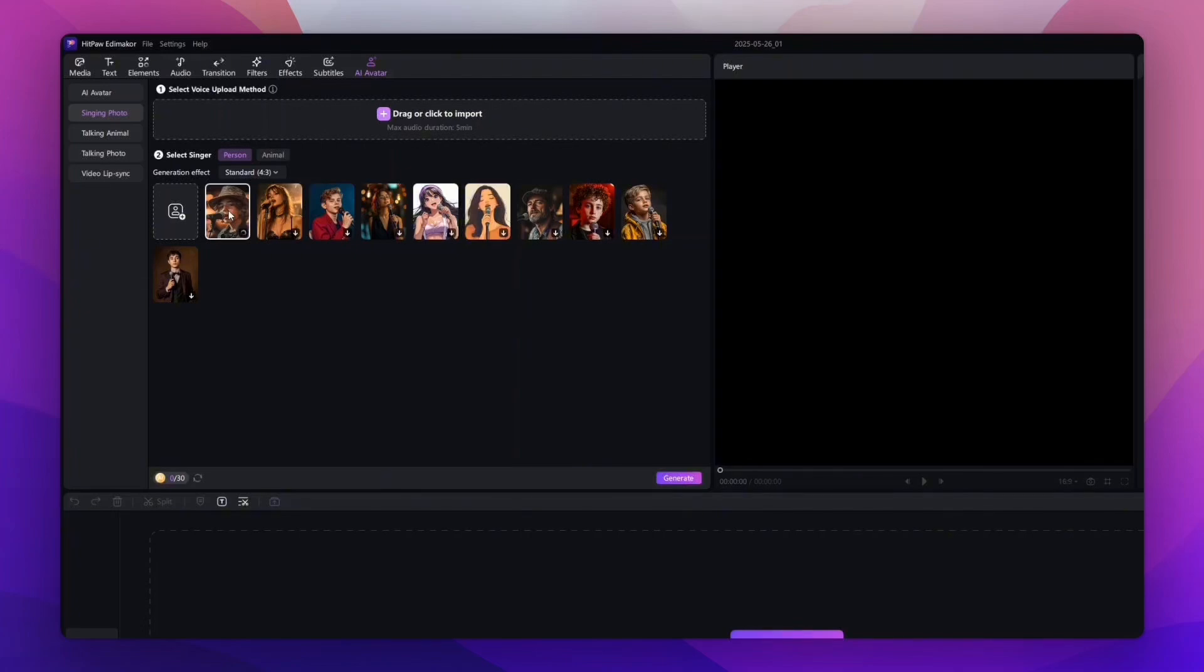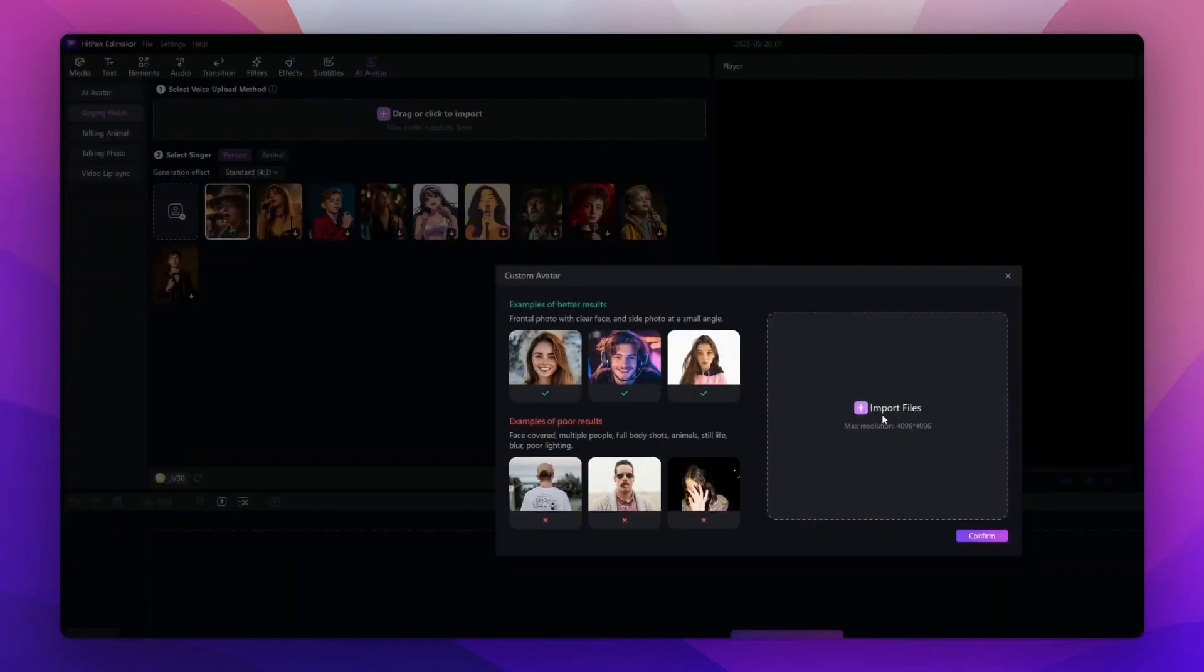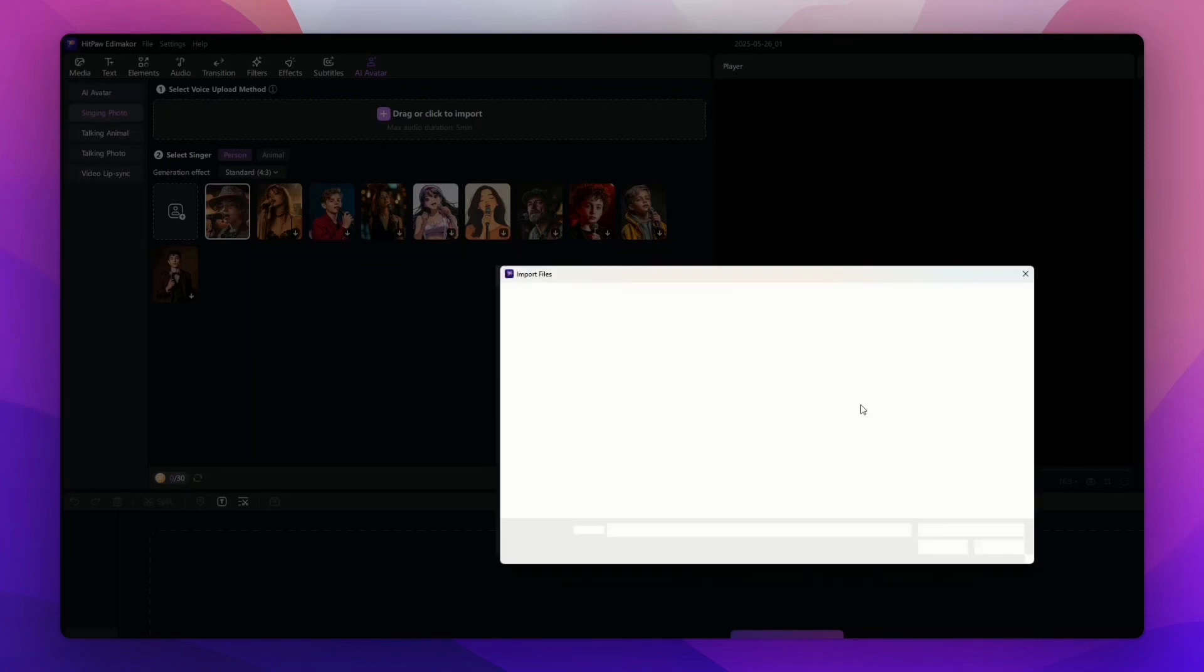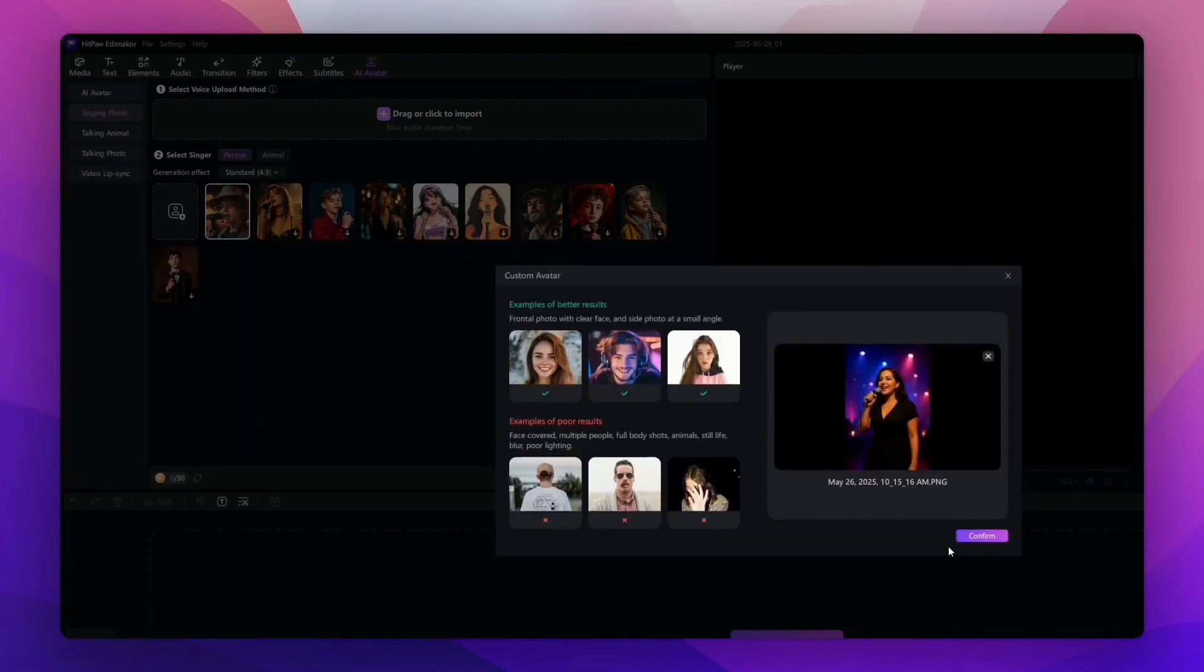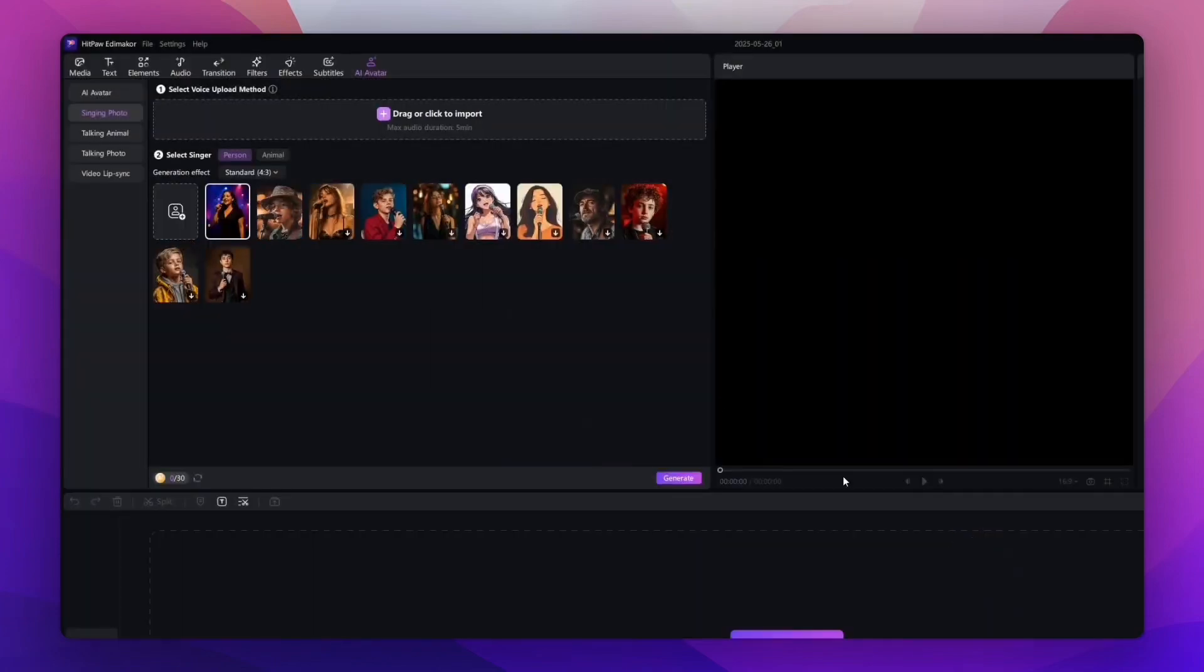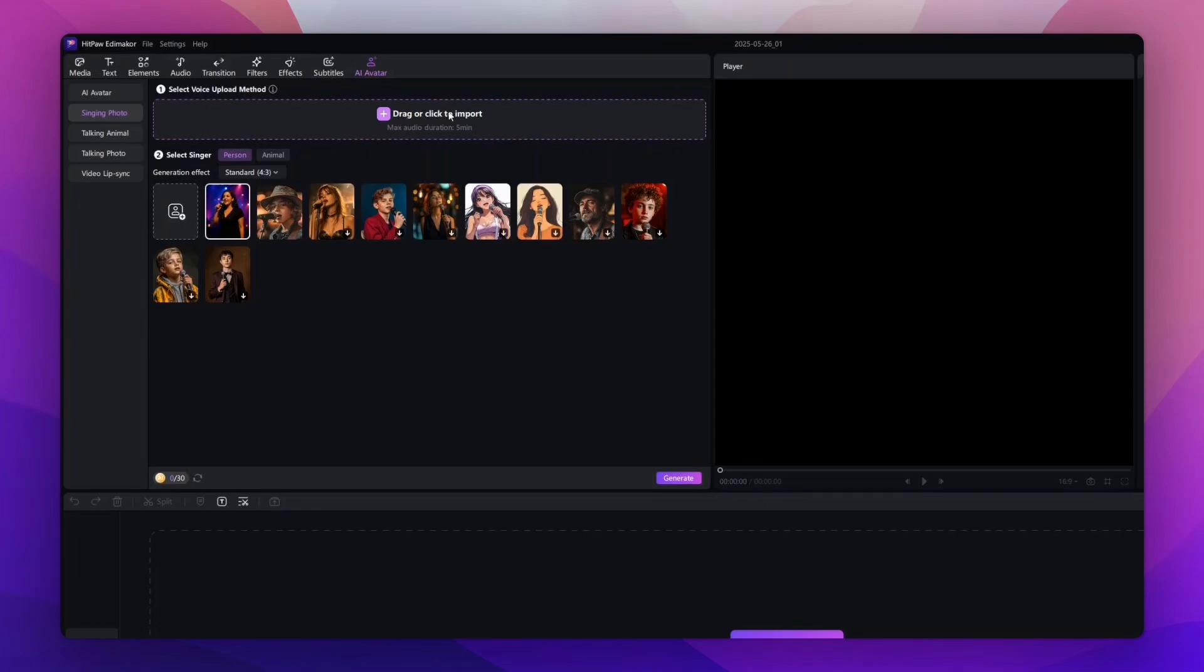Once you have that uploaded, we're going to move on to the next step. Now that we have our avatar uploaded, the next step is to upload our audio. We're going to hit the Upload Audio Input at the top and upload the audio of what we want our avatar to sing. It's that simple and easy.